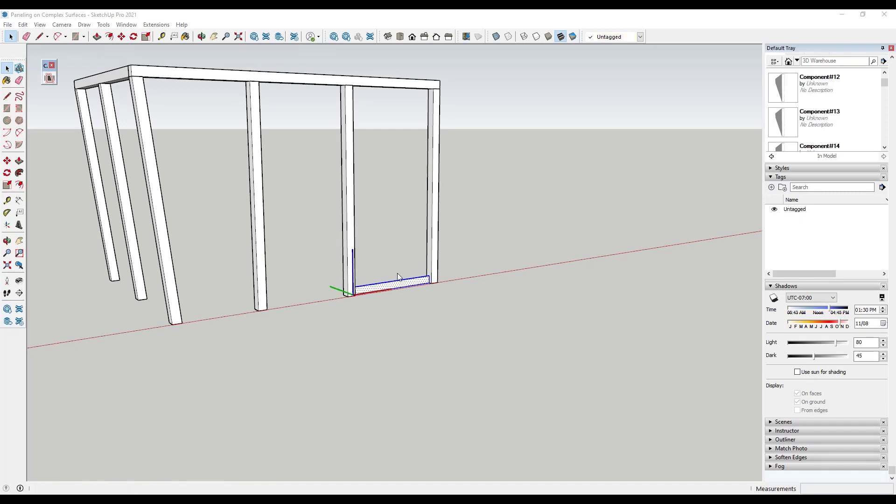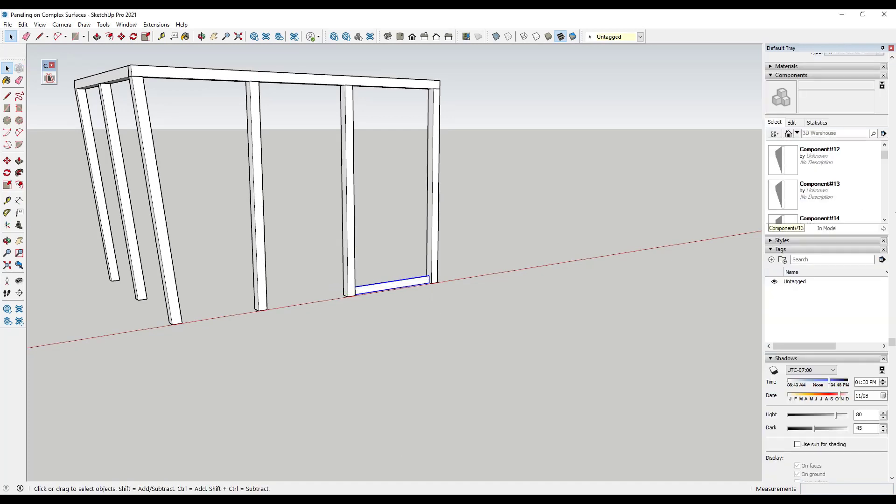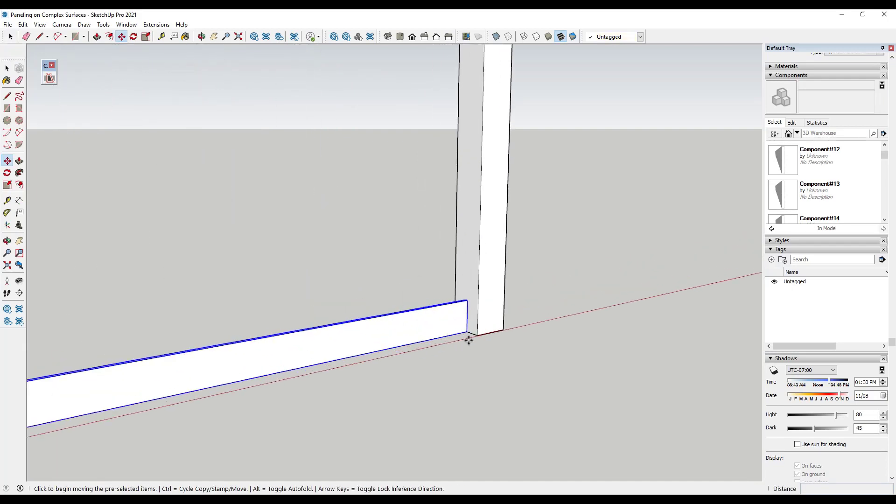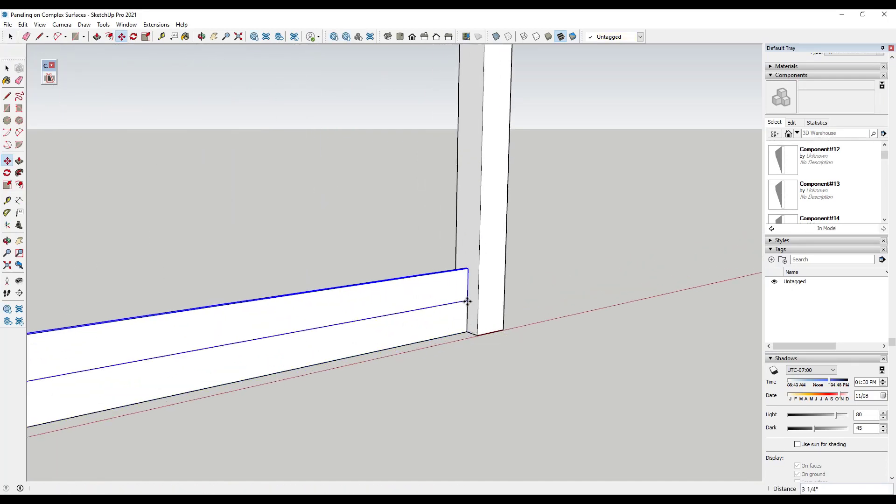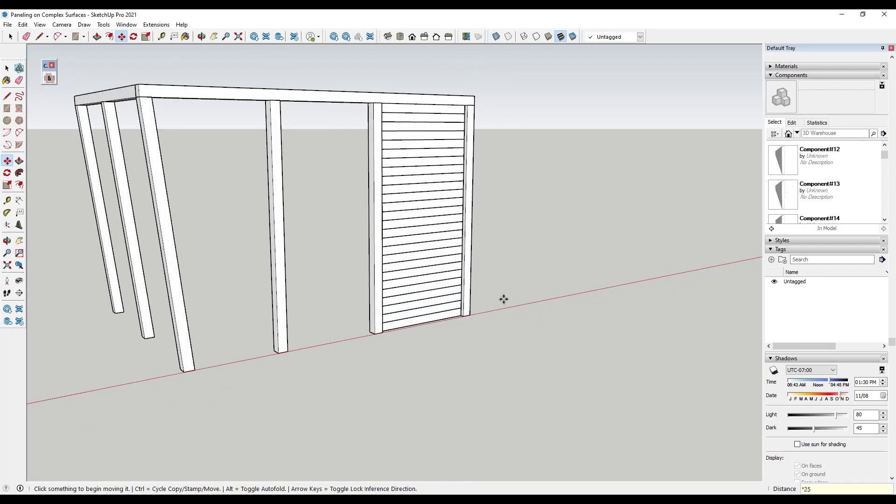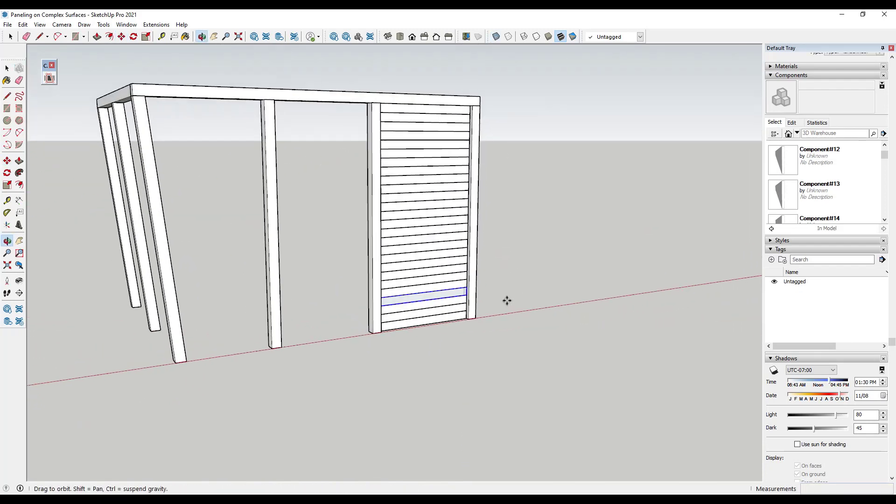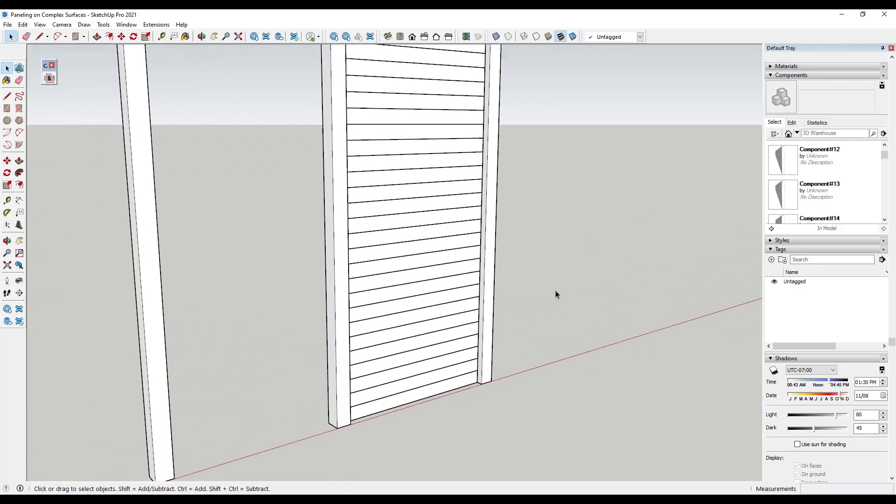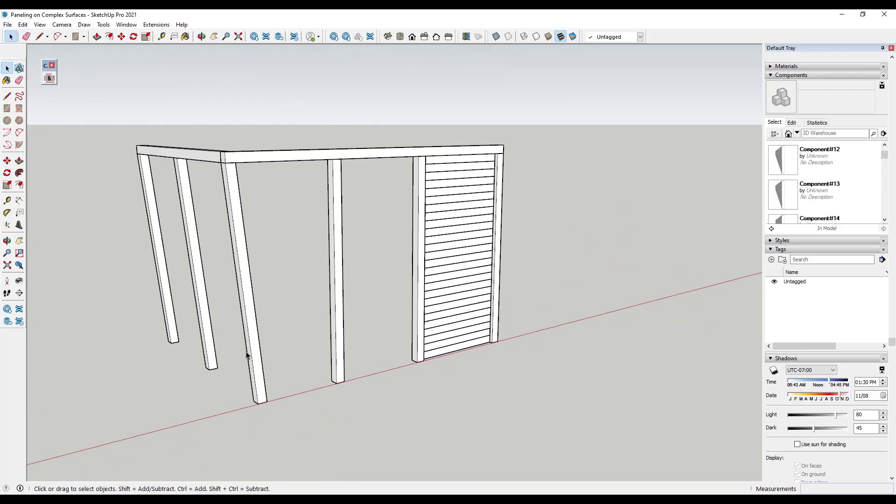a component right here and we'll just call this paneling. Then we would just use the move tool in copy mode to create copies, and then we'd enter however many copies we want like this, and the space is full. Not a big deal. However, when we start